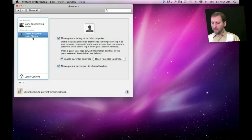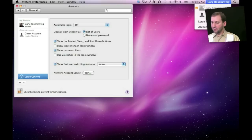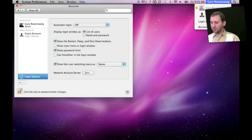Another thing you can do is go to Login Options and enable fast user switching. This allows you to use the menu up here and switch to a guest account while remaining logged into your current account. They can't get back to your current account without entering a password, but this does allow you to quickly switch over.